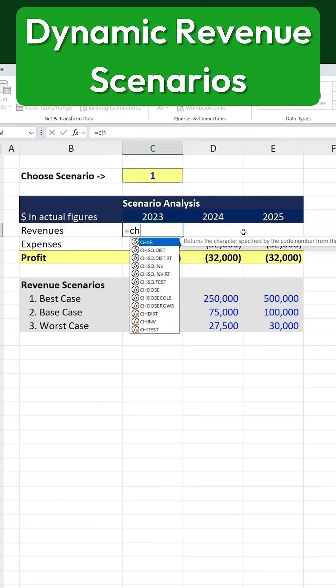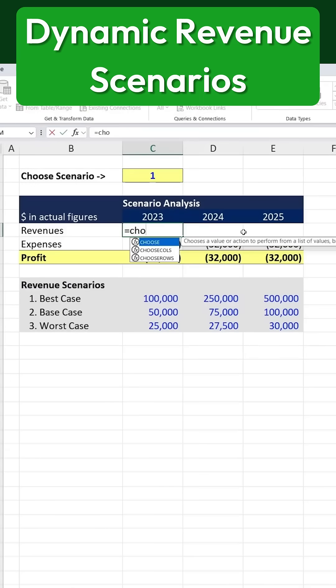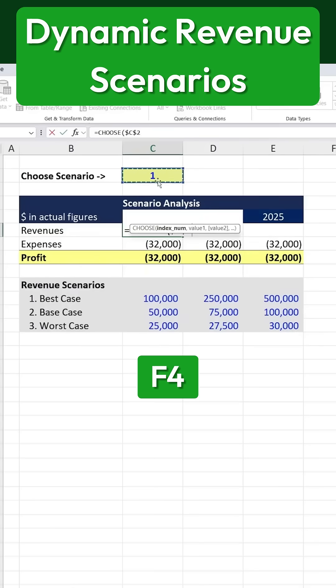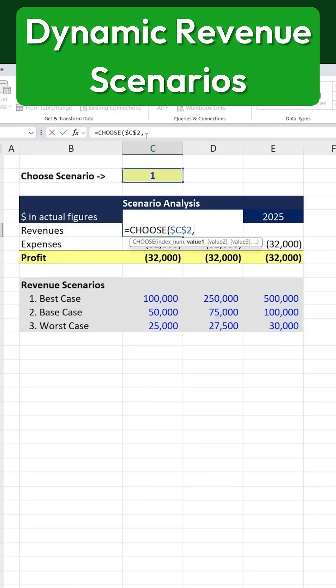We'll start by typing equals CHOOSE and pressing the Tab key to auto-complete it. The first argument we need is the index number, which determines which scenario to display. This will be the cell where we input a number to choose between best, base, and worst cases. We'll then press F4 to lock the reference, ensuring that it stays fixed when copied across cells.